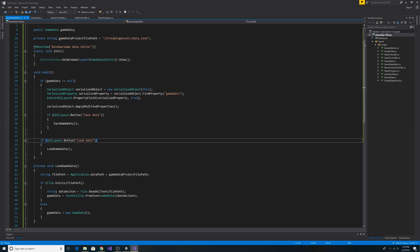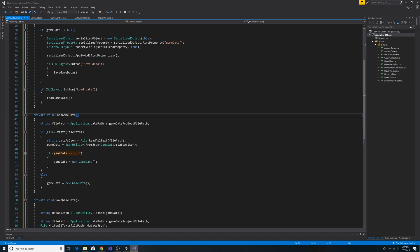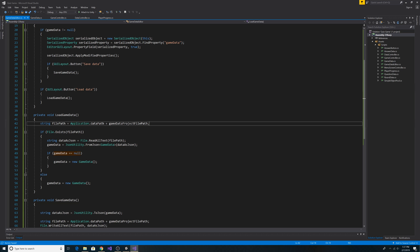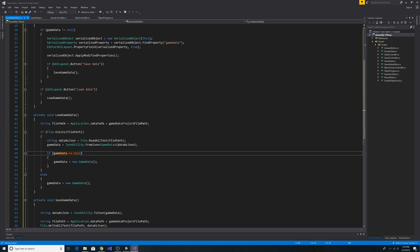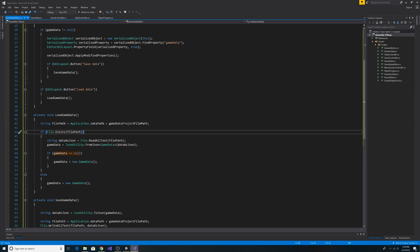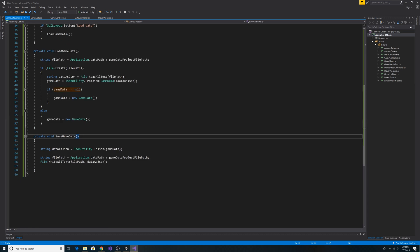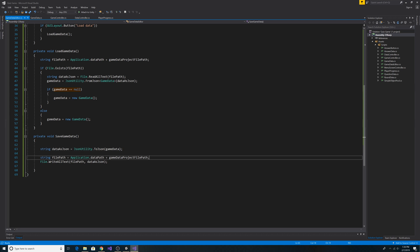We also have a button for loading game data — if the user clicked that we call our LoadGameData method. In LoadGameData we combine the application path with our JSON file path, check if the file exists, read in the string, and deserialize it into our GameData object. If the GameData object is still null, or if the file did not exist, we create a new GameData object. In SaveGameData we serialize our GameData object into a string called dataAsJson, get the path to our JSON file, and write our serialized data to the JSON file.